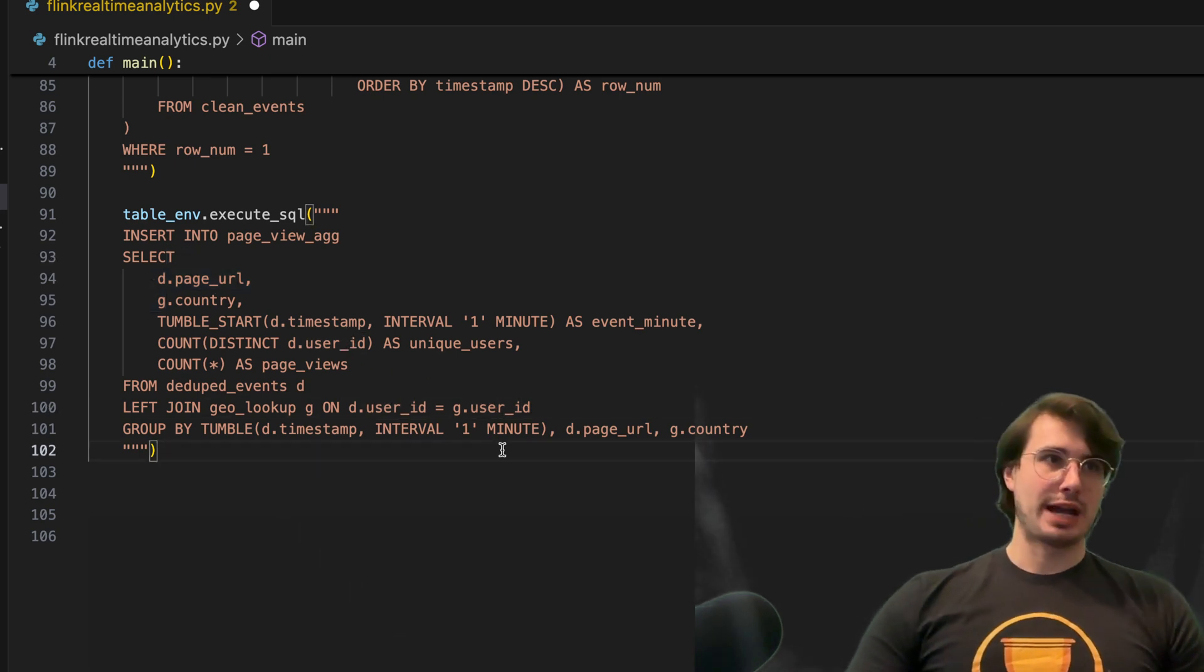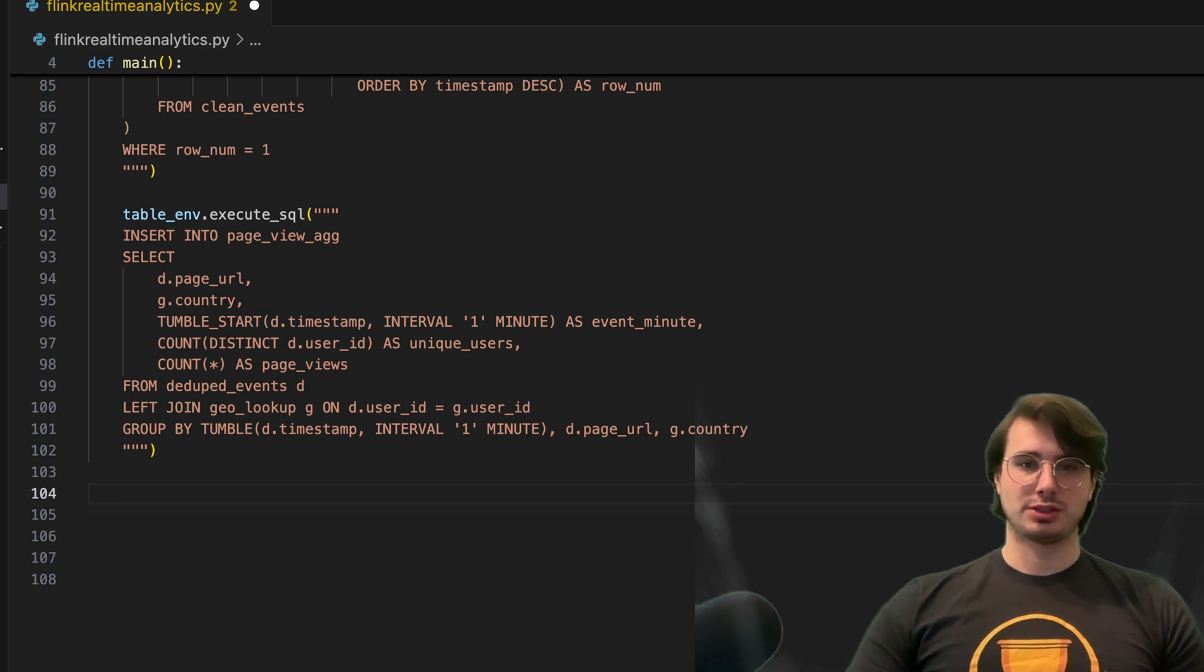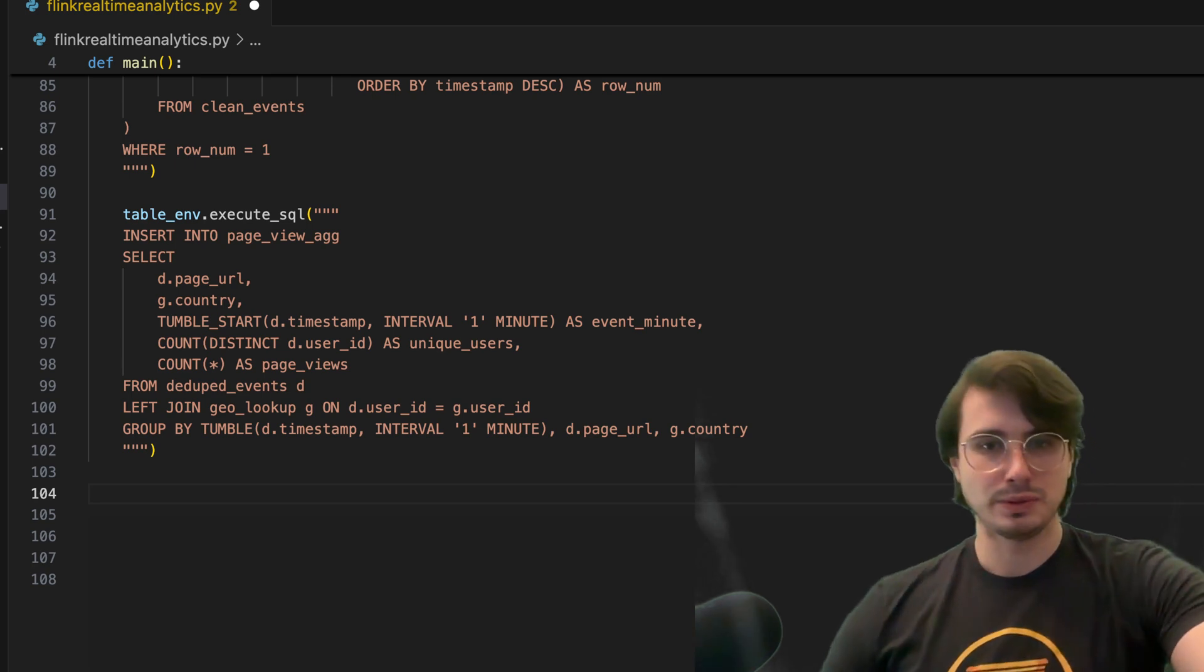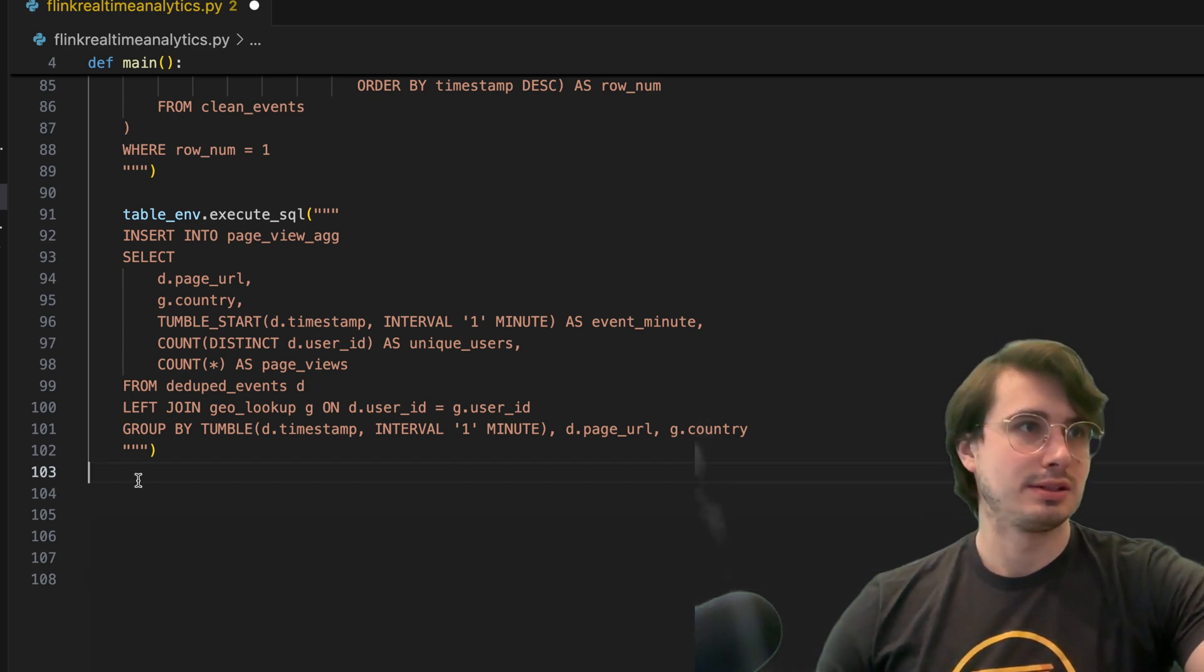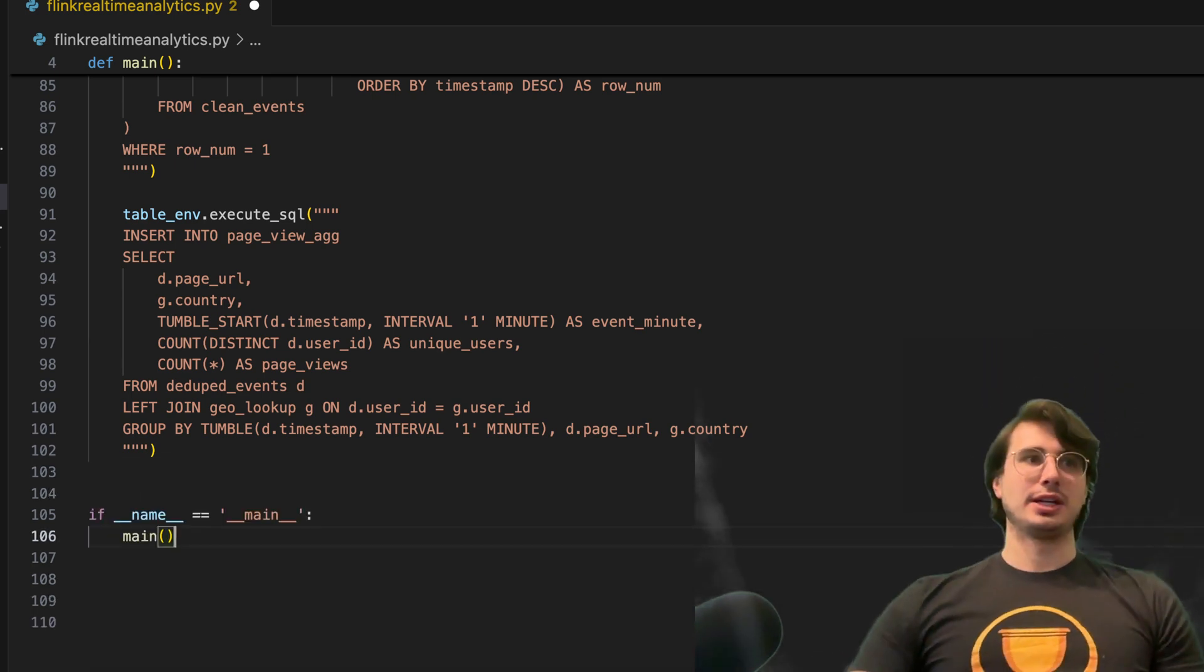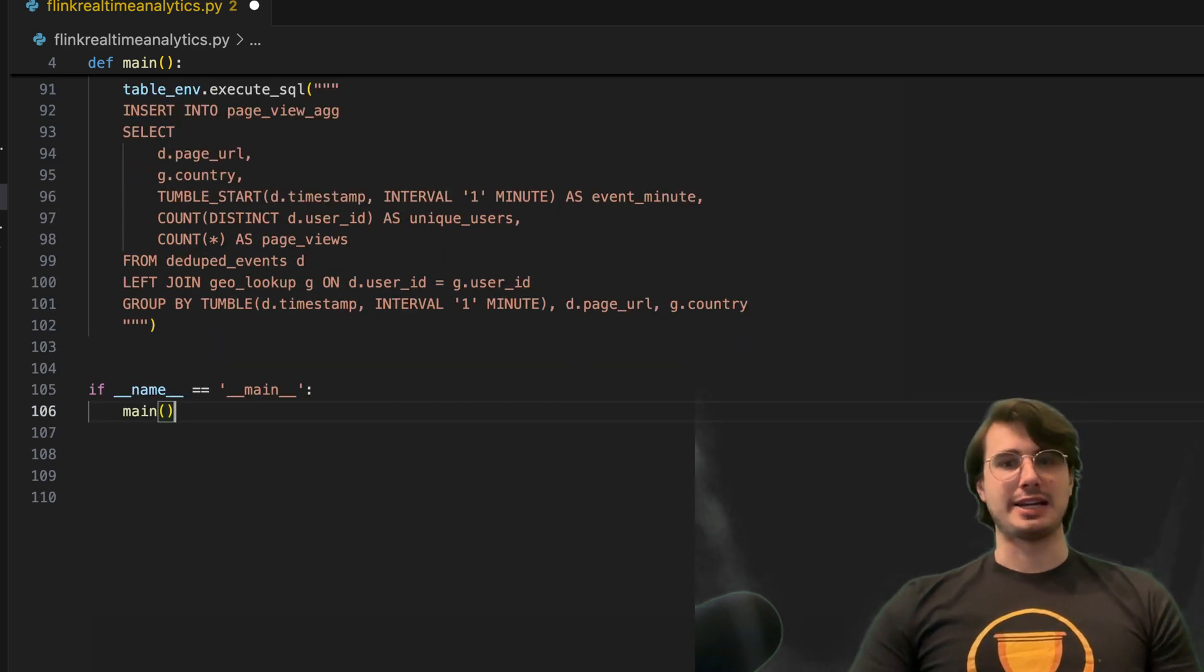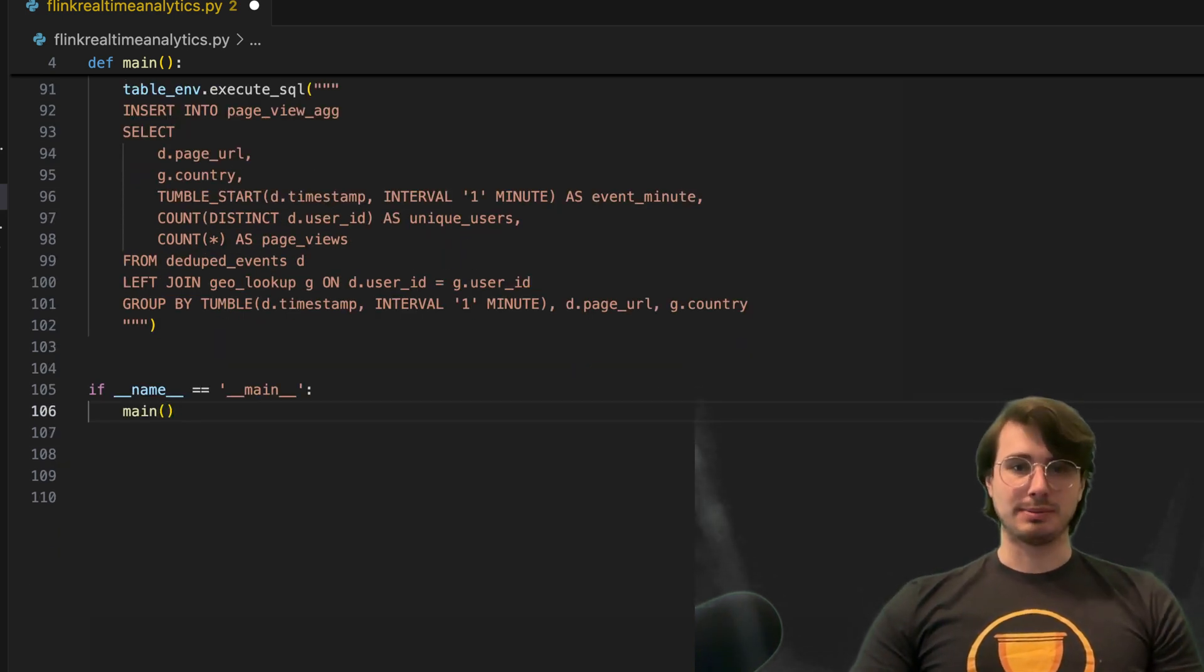So now that we have all of our SQL functions all built out, the only thing left we have to do is just declare main to run it all. So here, all we do at the bottom is just say, name equals main, and then run our PyFlink script.